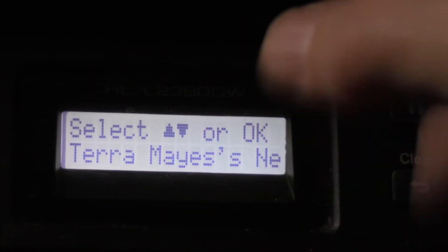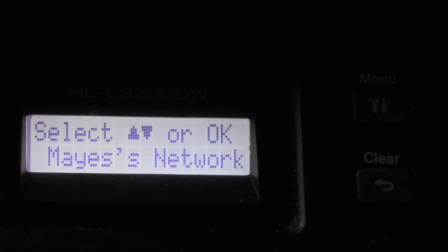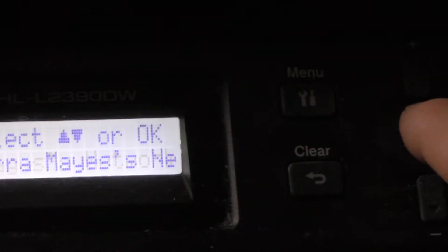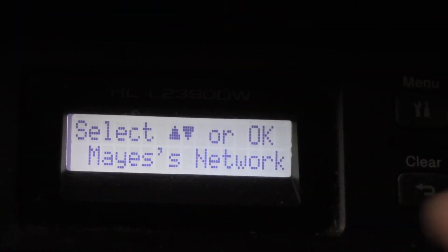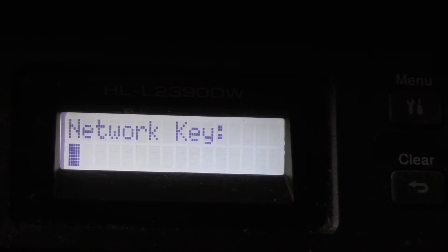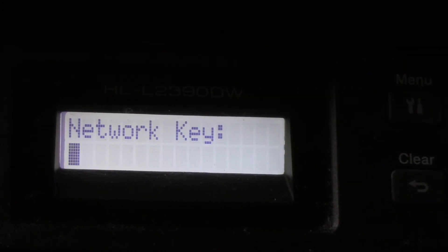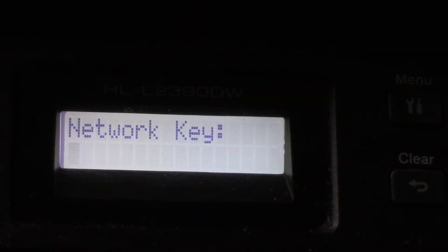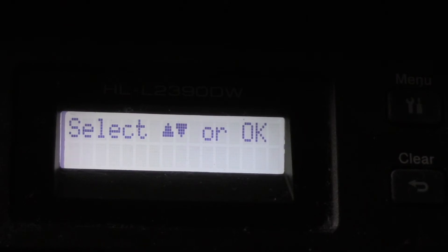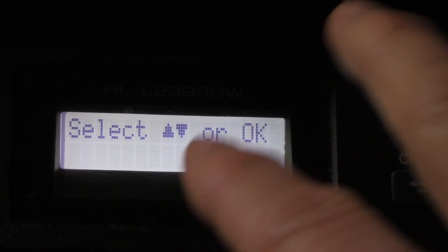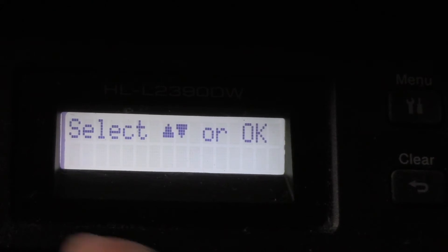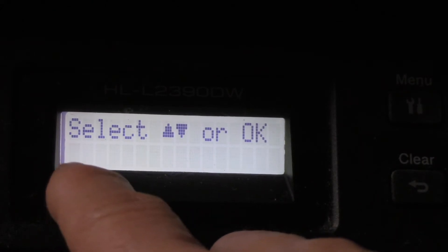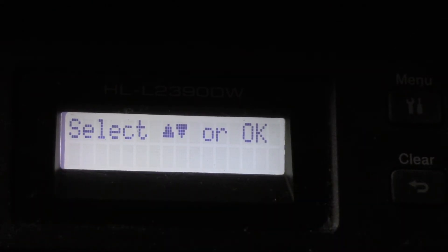It detected my local network, that's the name of my Wi-Fi network. I'm going to hit OK. Now it's going to ask me for my network key. Network key is basically the password. Obviously I don't have a keyboard here to type in the password, and this is just blinking blank, so what does that mean?